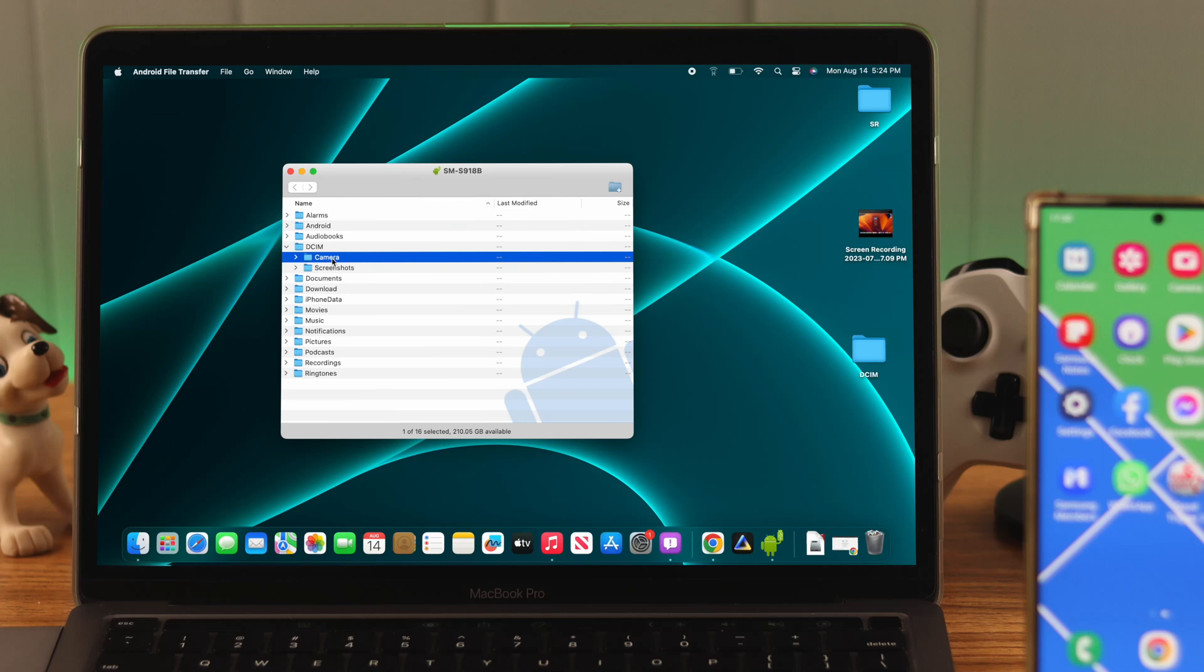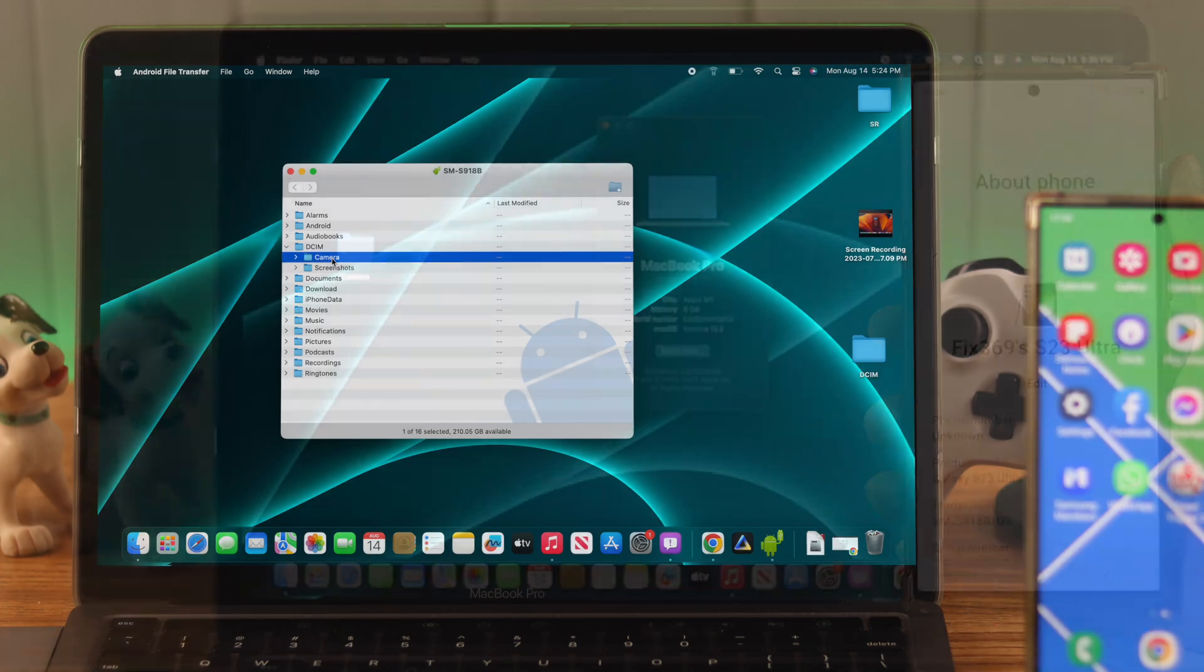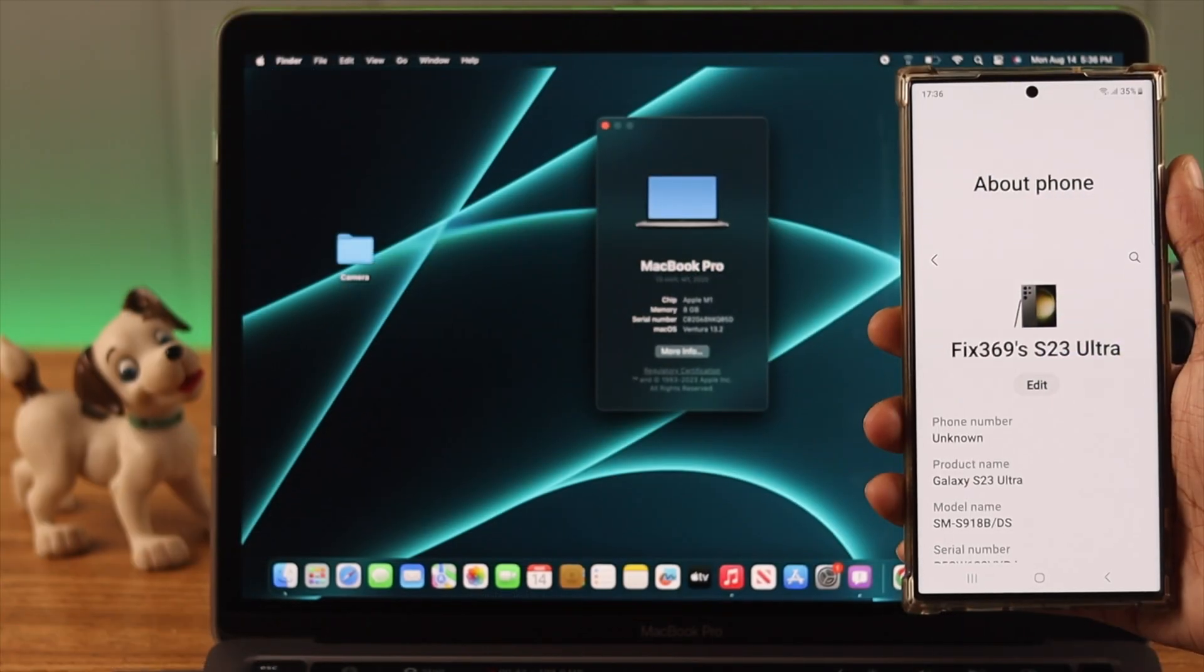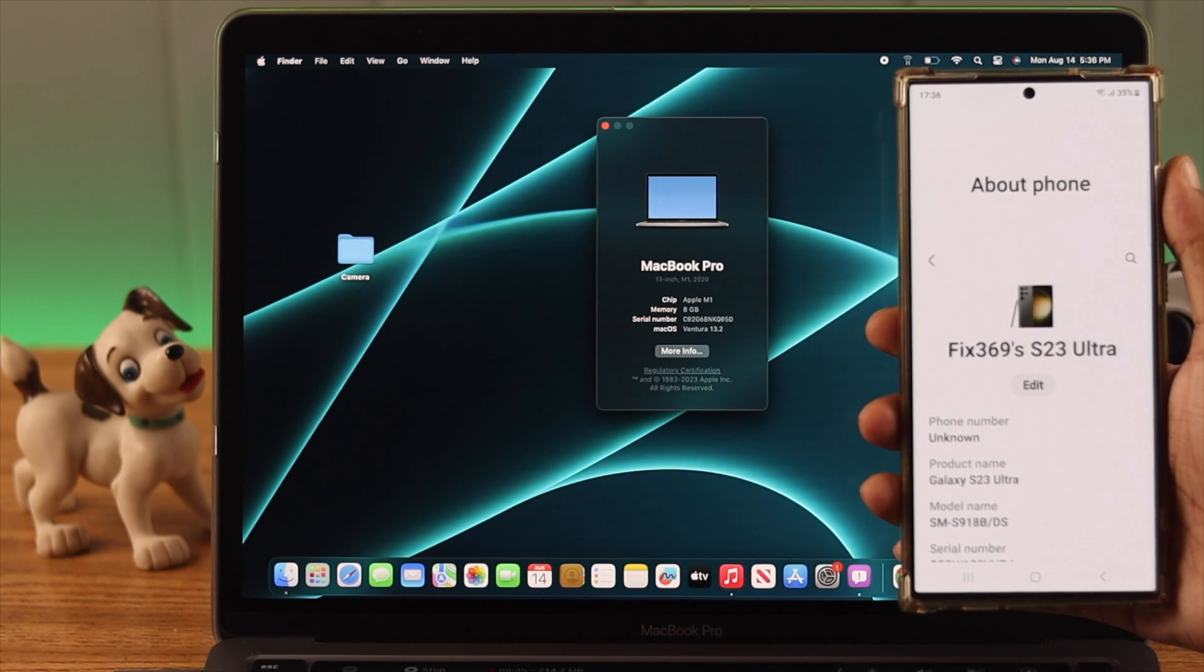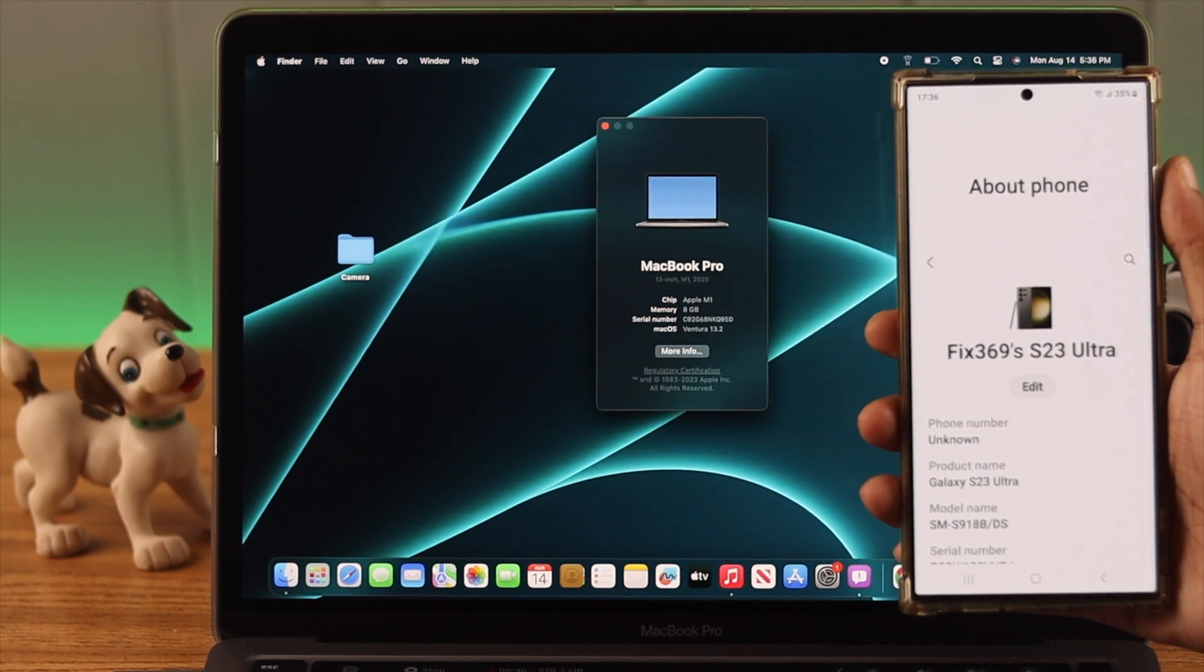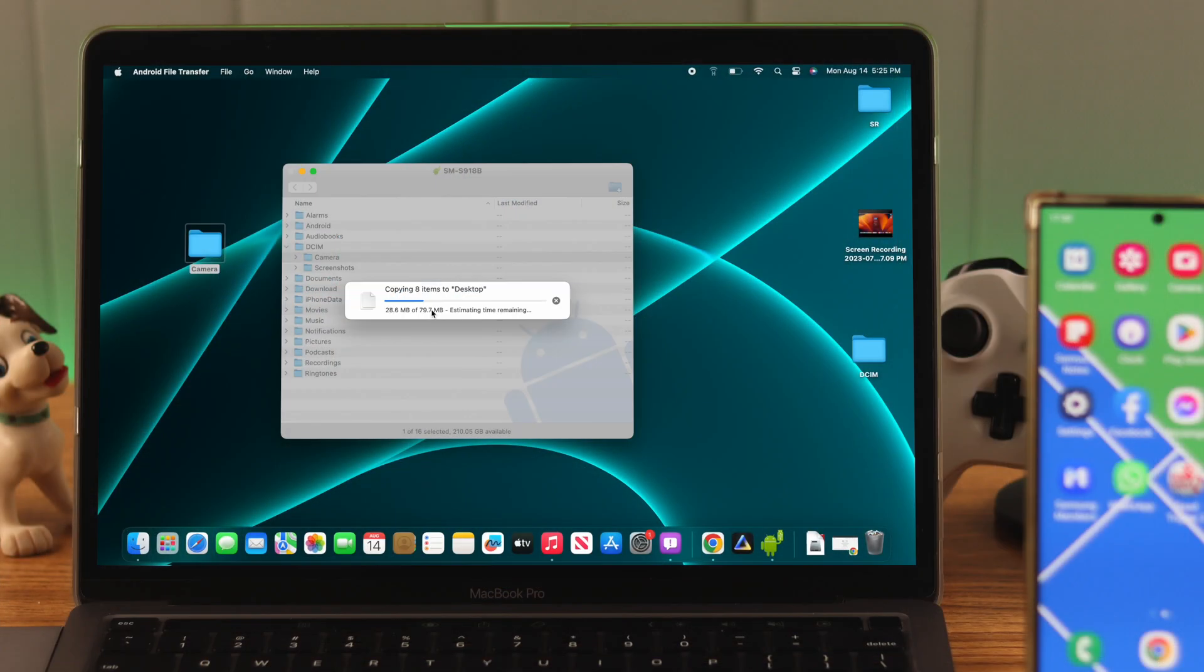Transferring files such as photos and videos between your Samsung S23 Ultra and Mac is easier than it looks. So allow me to show you the cleanest way to do it.